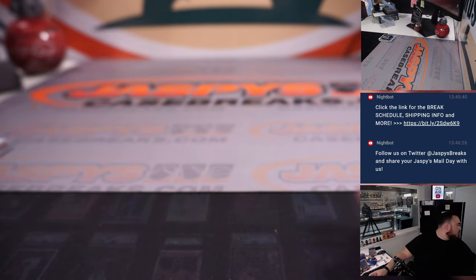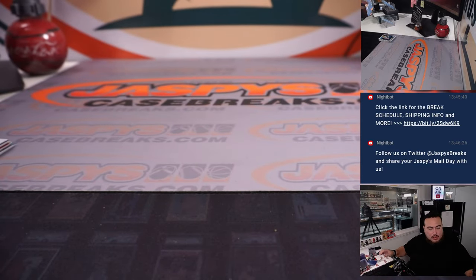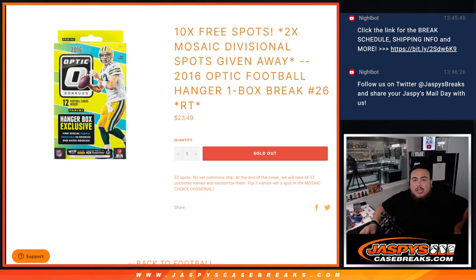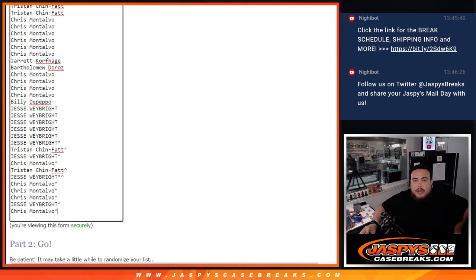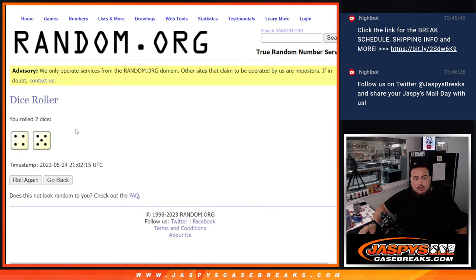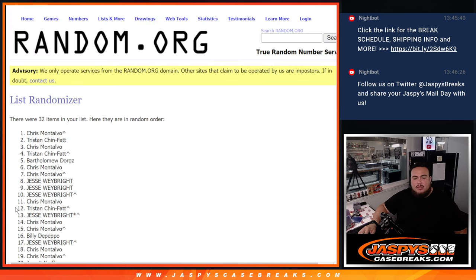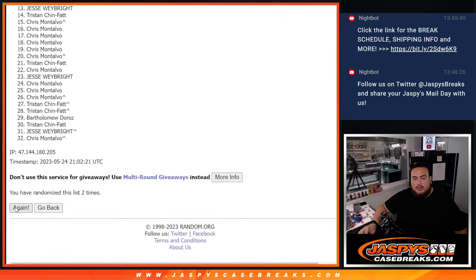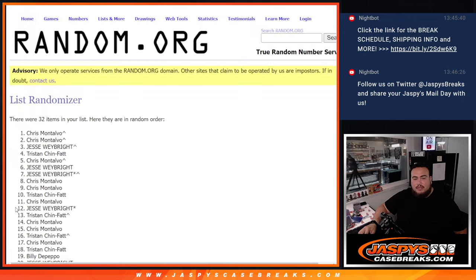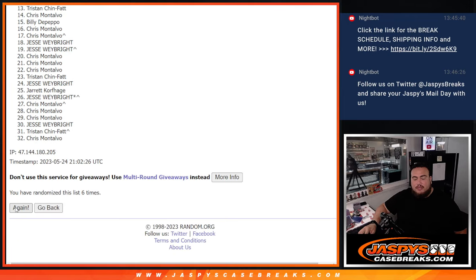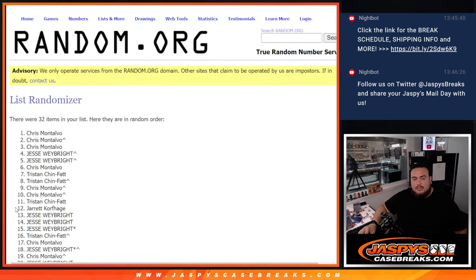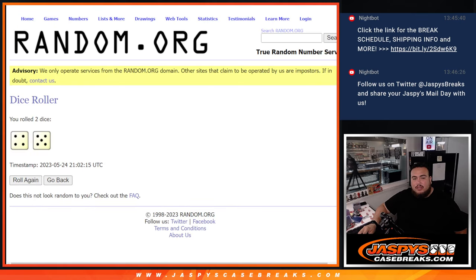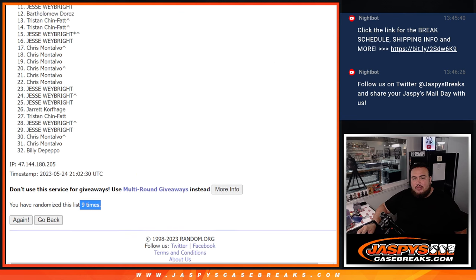Now let's switch scenes and do the main giveaway, which of course is top two get choice divisional spots. Okay, roll. 4 out of 5, 9 times. [Counts to 9] 4, 5, 9 - top two.